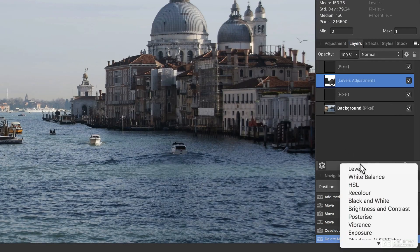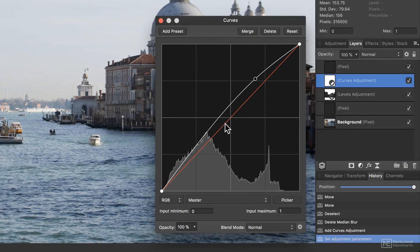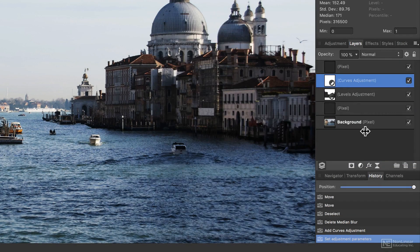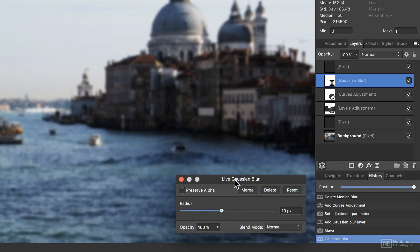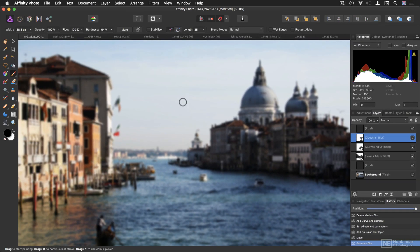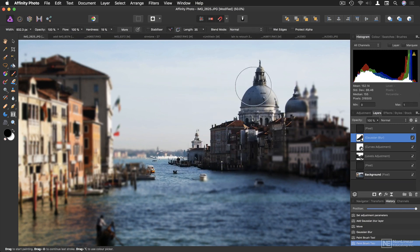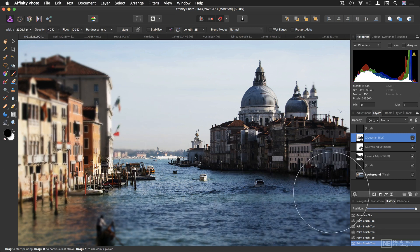I'm going to be showing you how to use adjustment layers to perform common corrections. I'm also going to be showing you how to use filter layers to affect all layers underneath, without having to mess around with smart objects. I'm going to be looking at how to use brushes, how to paint brushes, change brushes quickly, so you can bring some areas into focus while leaving others blurry, and how you can get a halfway effect very quickly indeed.